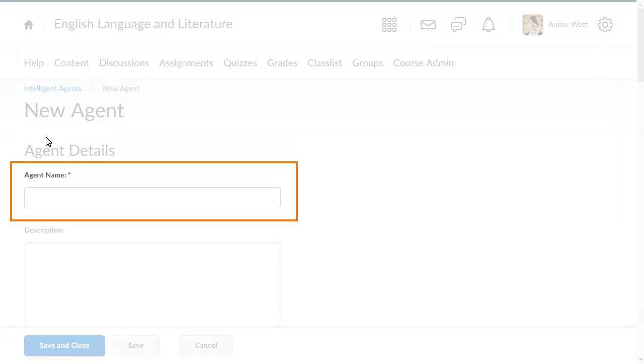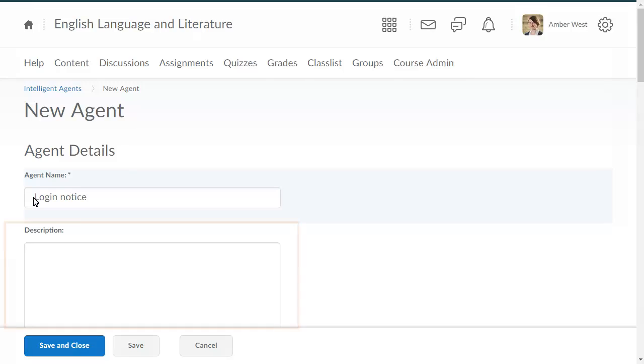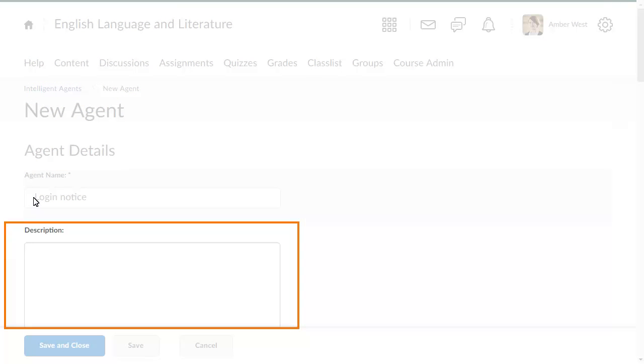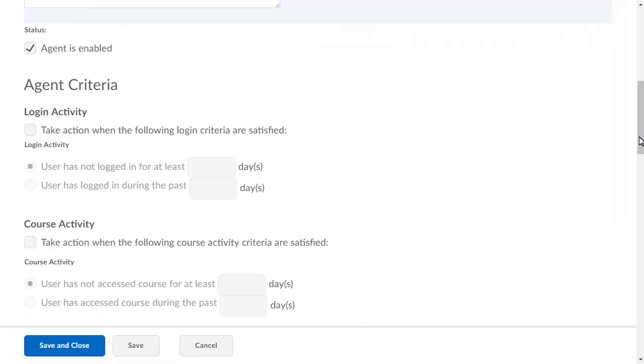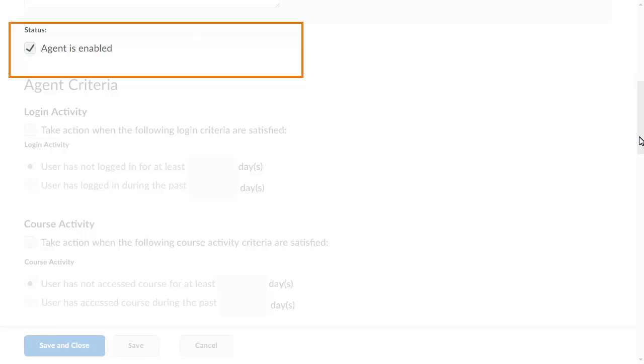Enter a name for your agent. Then, enter a description. These additional details will display on the agent list page. In the Status section, ensure Agent is Enabled is selected so the agent is enabled upon creation.